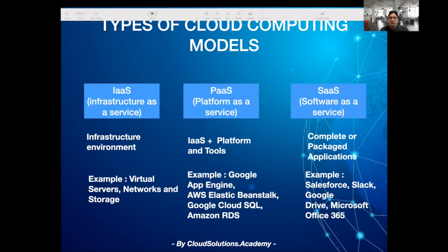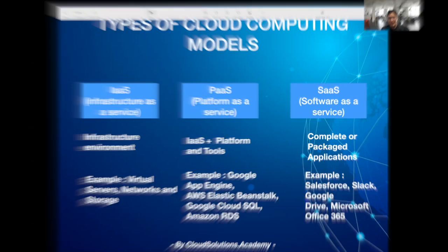As a user, you can upload, download, or share content without worrying about how Google Drive is internally managed by Google Cloud. In the next session, I'll talk about virtualization and containerization and the difference between them. Till then, happy learning.